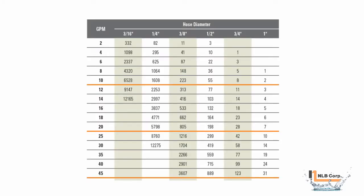By consulting our pressure drop chart, we see that at 34 gallons per minute, each section of hose will result in a drop of 559 psi.